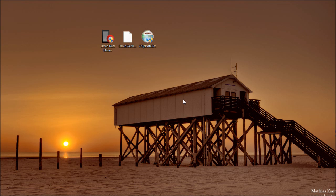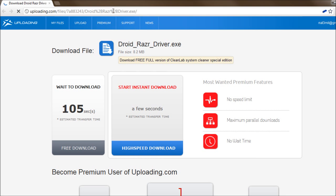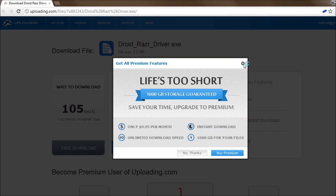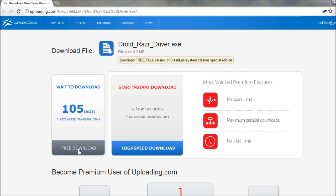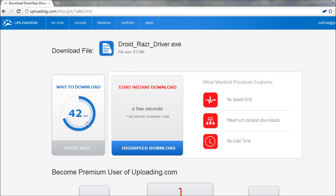So the first step will be to download and install the DroidRazor drivers. The link for that will be in the video description, and it will take you to this website. Go ahead and click the free download link. Wait 45 seconds and your download should automatically begin and save to your downloads directory.